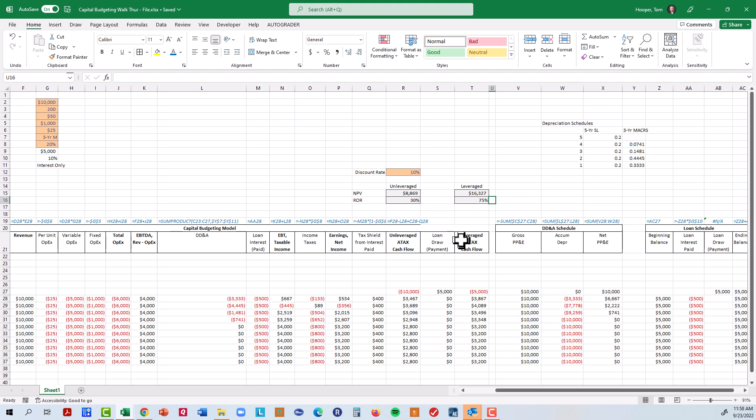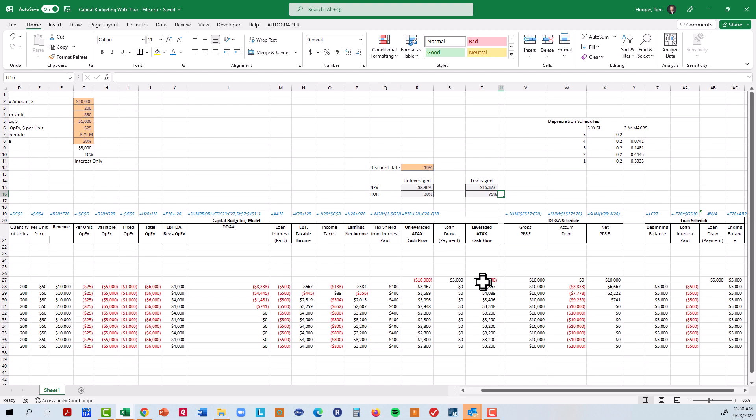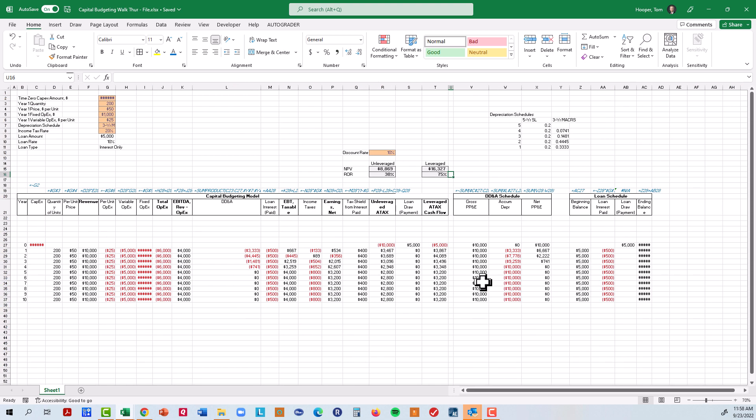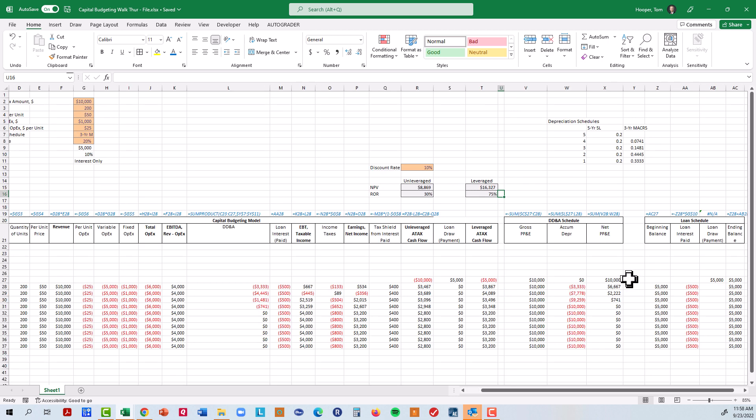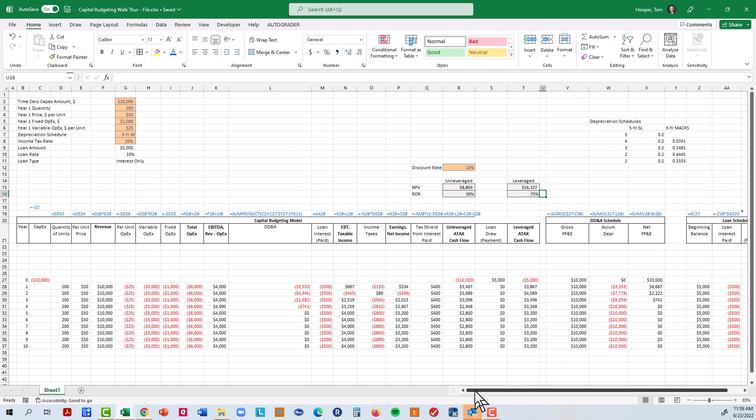So now we have covered, we've built the basic model. We've gone ahead and added a D&A schedule and we've added a loan schedule. I will post this file to let you check your work against this one. And then we'll come in in the next video and start building a dashboard.